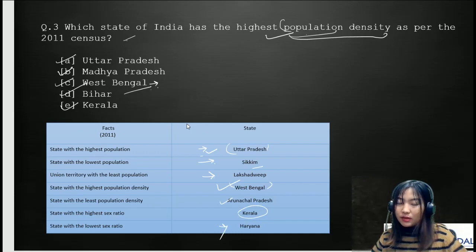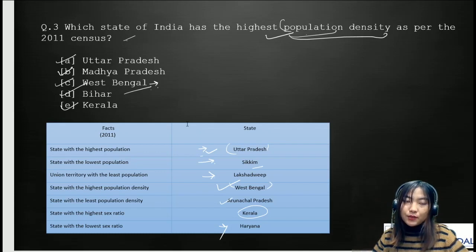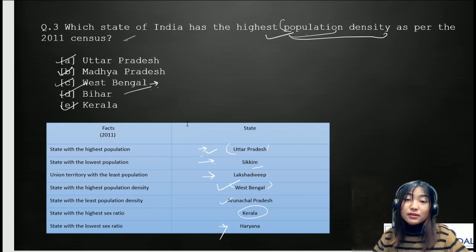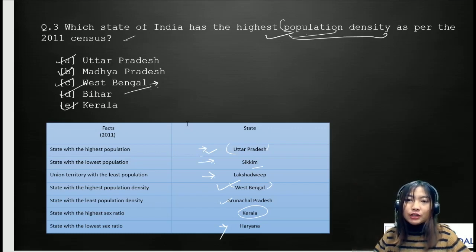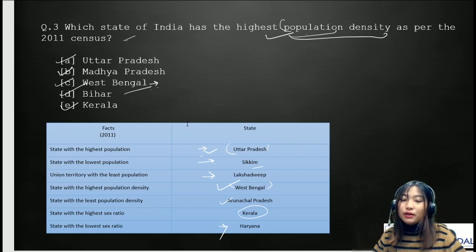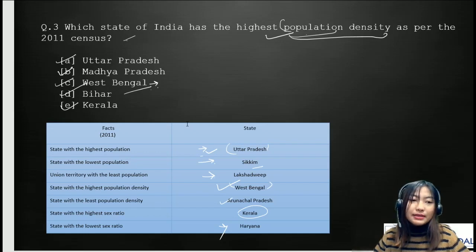Here is another question for you: according to the census reports of 2011, which Indian state has the highest urban population? If you know or have any guesses, please comment in the comment section and let me know.